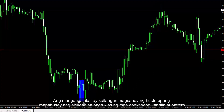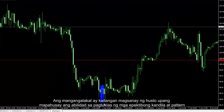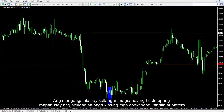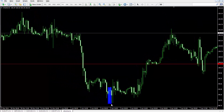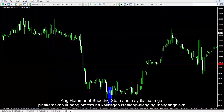A trader must practice intensely to develop an ability of detecting significant candles and patterns. Hammer and Shooting Star candles are a couple of the most significant patterns a trader must consider.